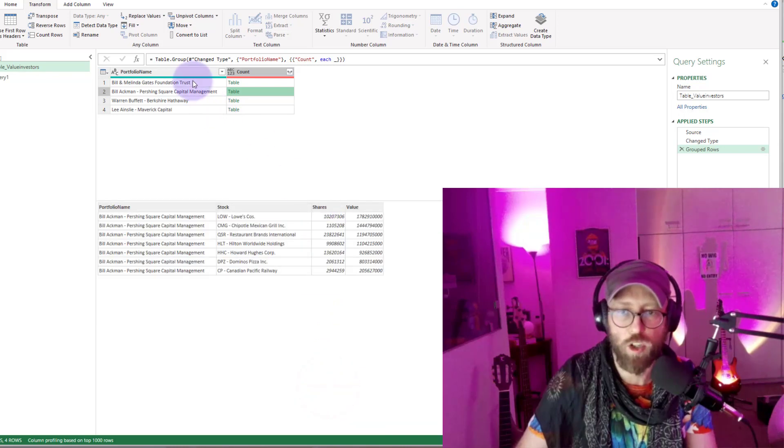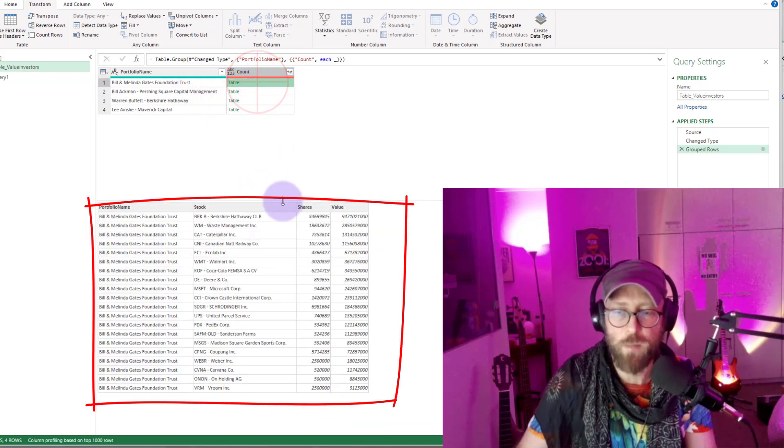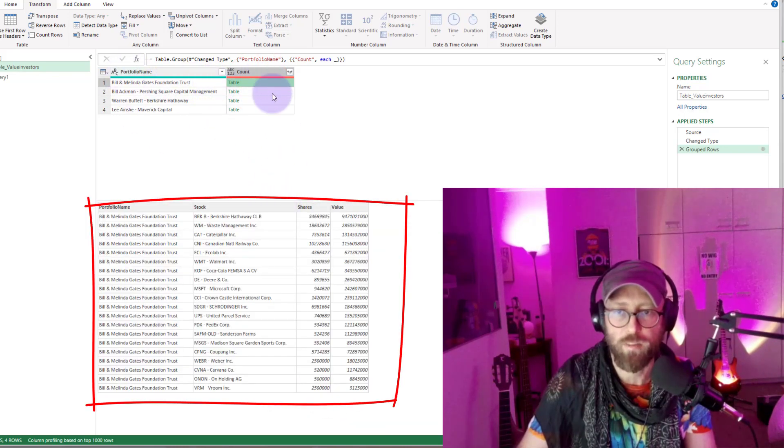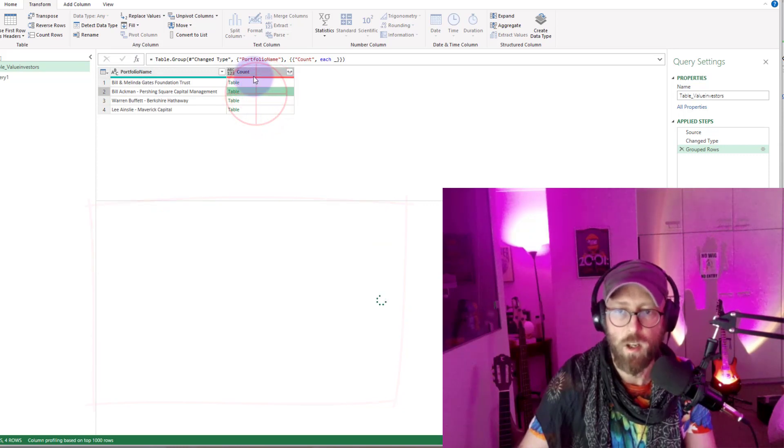Basically, this grouping gives you a table for each of these portfolio name groups. What is the holdings within each of these?